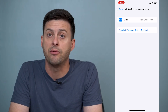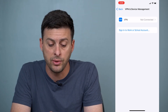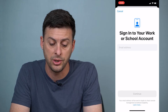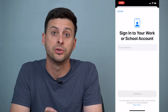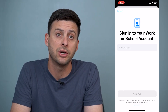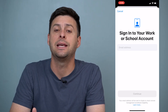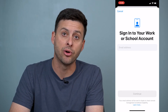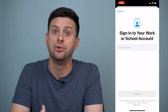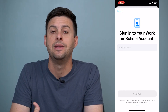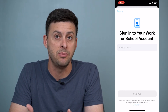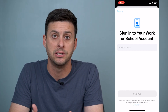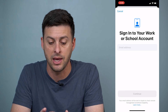However, if you don't have one, you could always sign in to work or school. You can sign in using your work or school email address and then it can download a profile onto your iPhone that lets you access your work email and all kinds of different things like that.